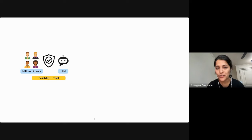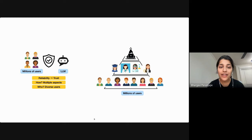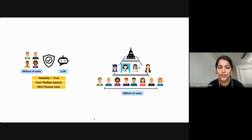So it's important that we build large language models to be more reliable for the millions of users interacting with them. But the main question is: how do we specify reliability? I argue that there are multiple aspects of model behavior that could make them more reliable. In this talk, I specifically focus on those aspects that many different users care about, including ML experts, domain experts, and general users.